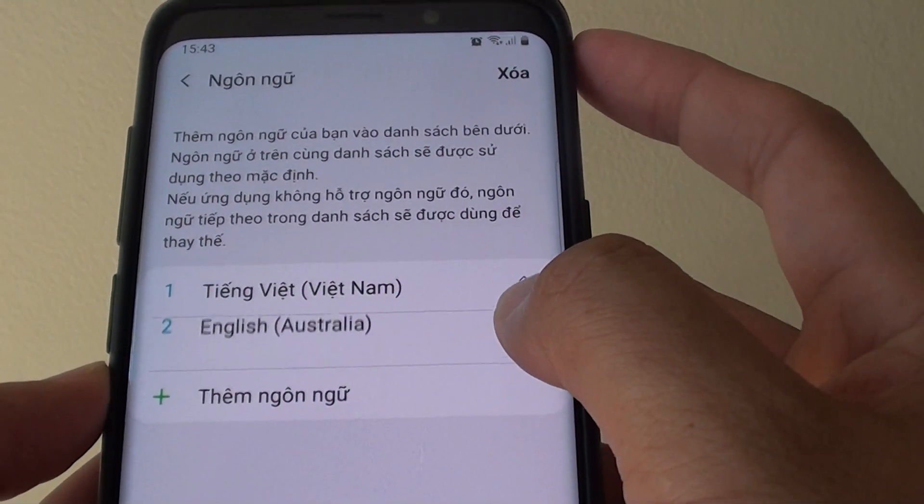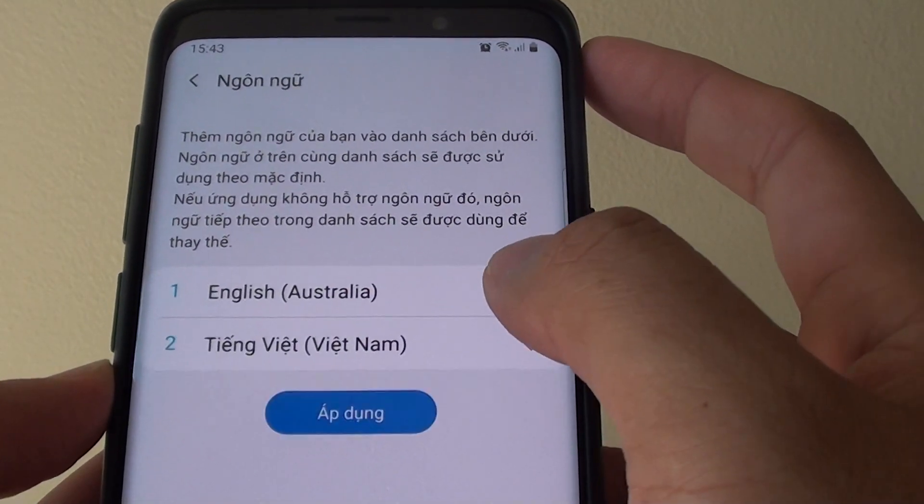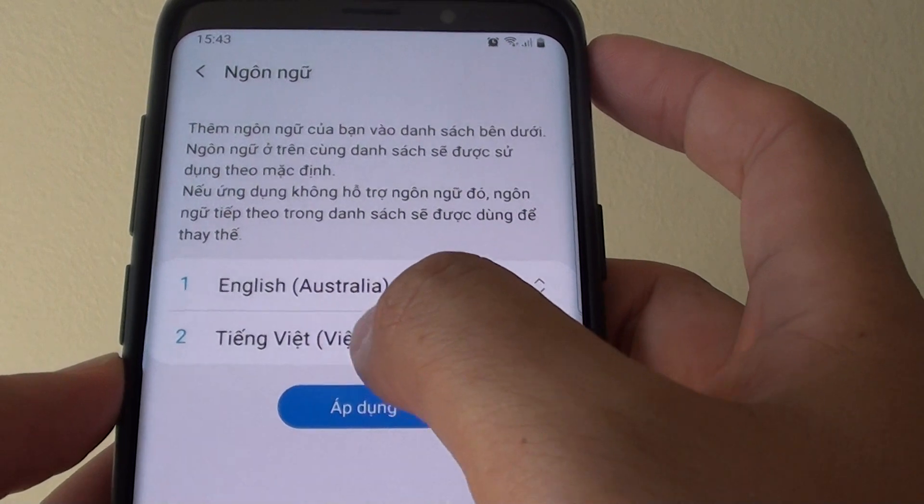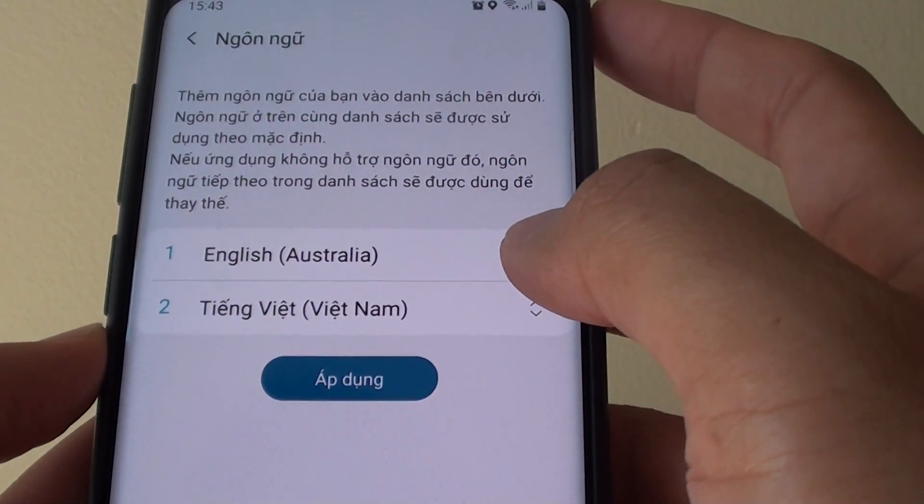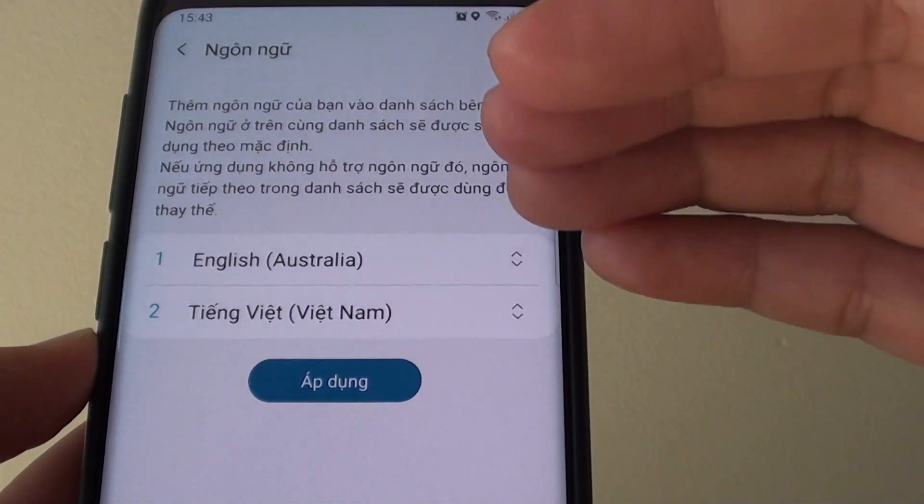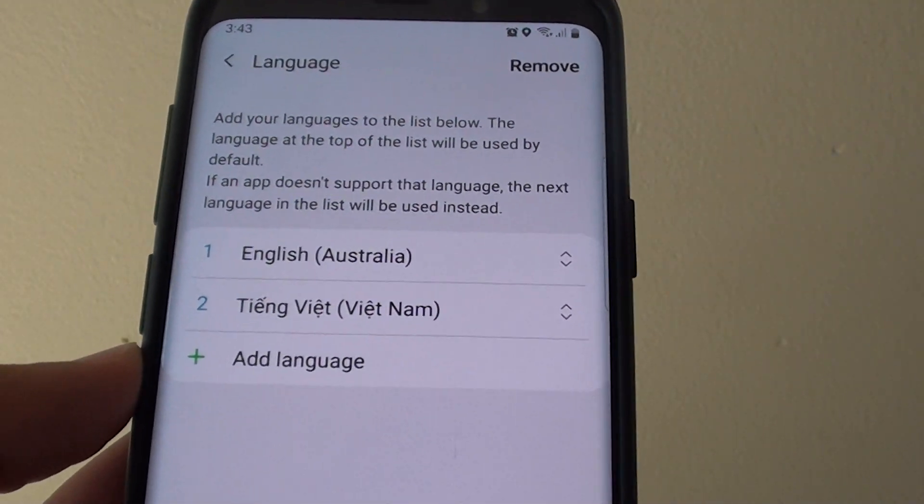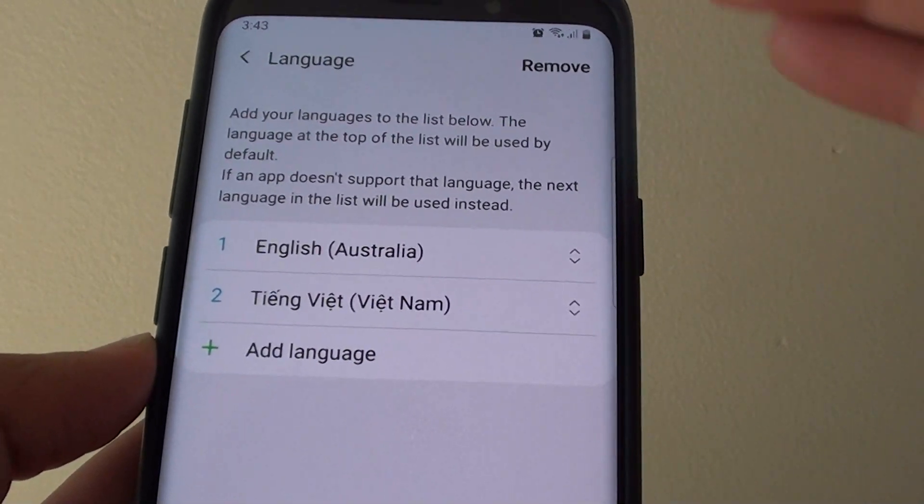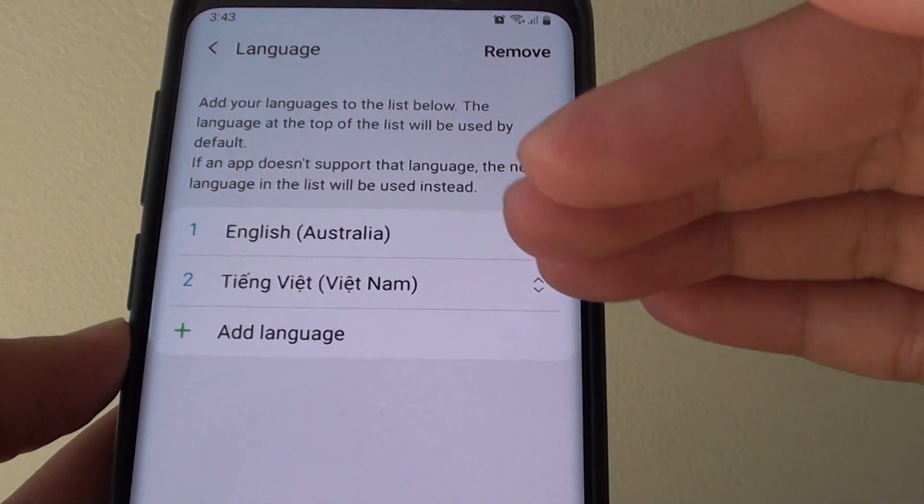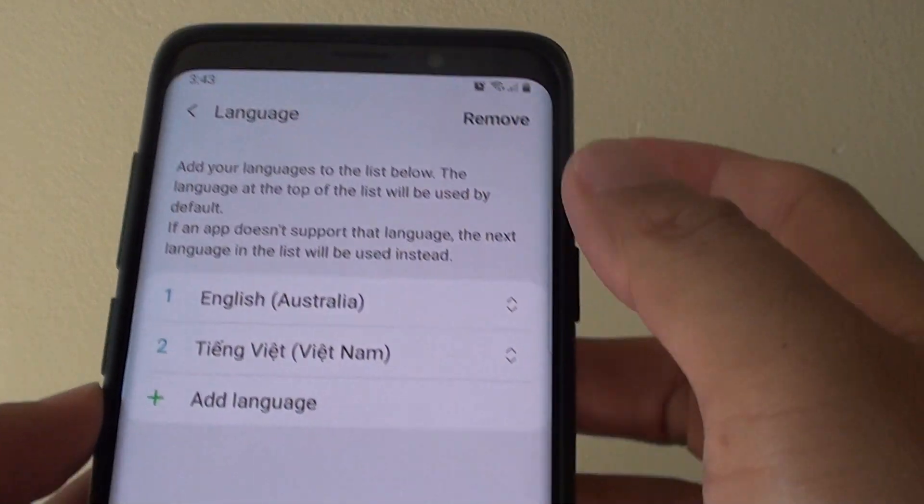To change it back you can drag the preferred language to the top. It will apply the language at the top. And if your phone cannot support that language it will go down to the next one in the list. And now you can see it's going back to English.